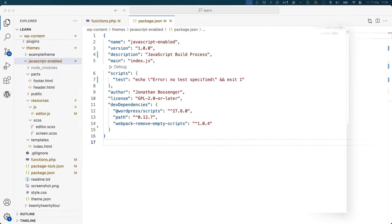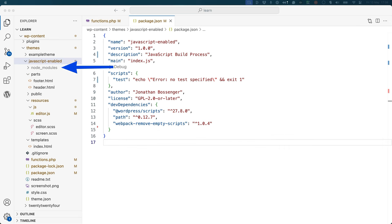Once that's done, you'll see the package.json file has been updated with the new dependencies, and a new node_modules folder has been created, which houses the dependencies.